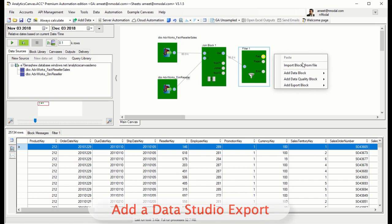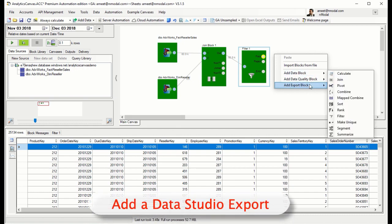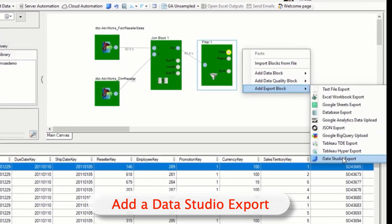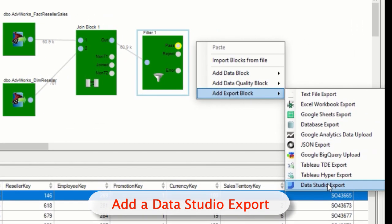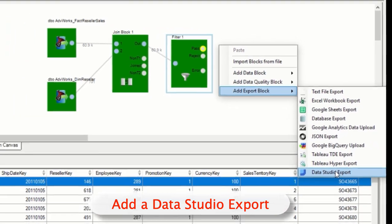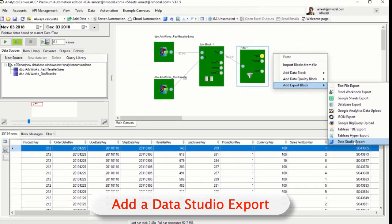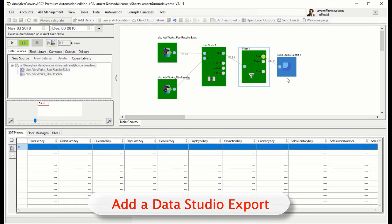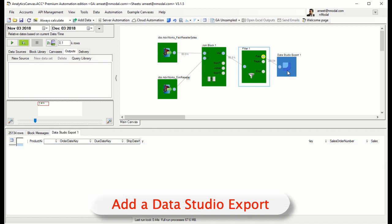Finally, we're going to export that data so that it's available to us in Data Studio. Lots of options to choose from, but we're going to go directly to the Data Studio connector that's offered through the Analytics Canvas Community Connector.